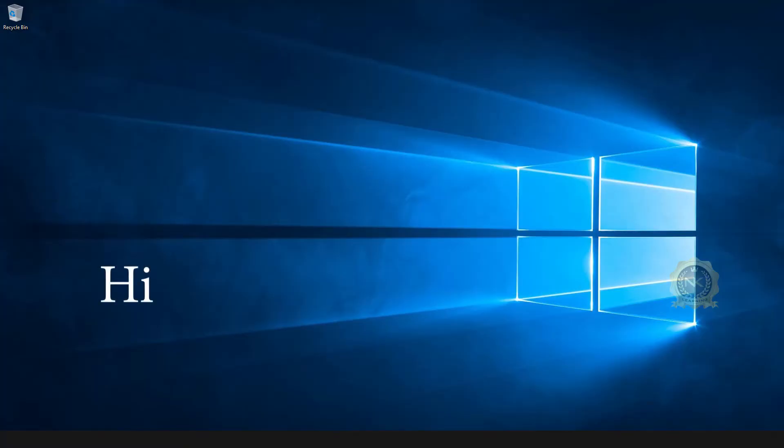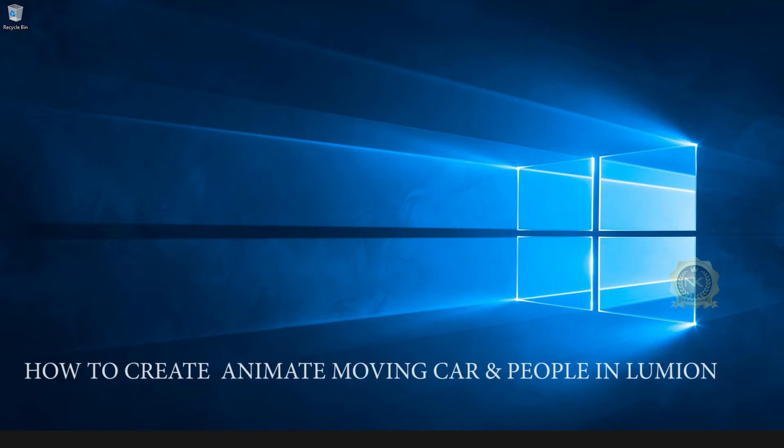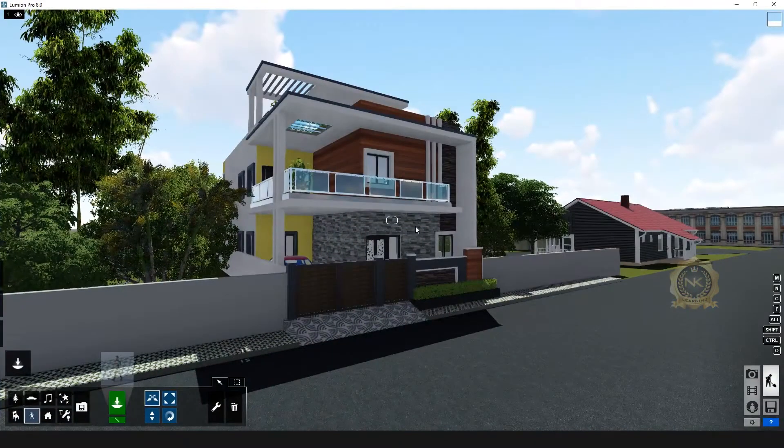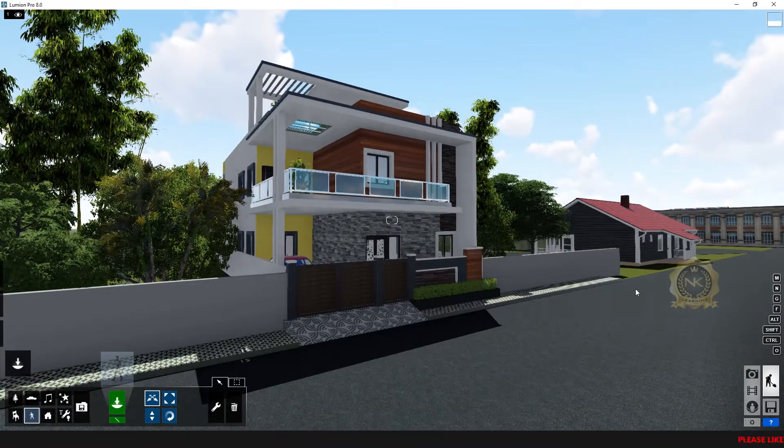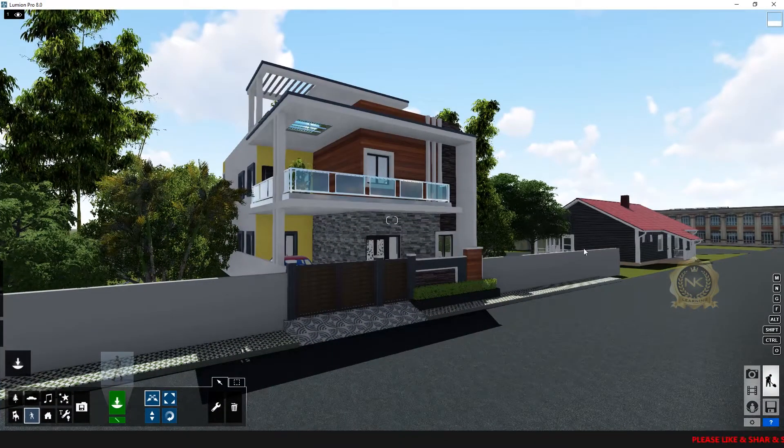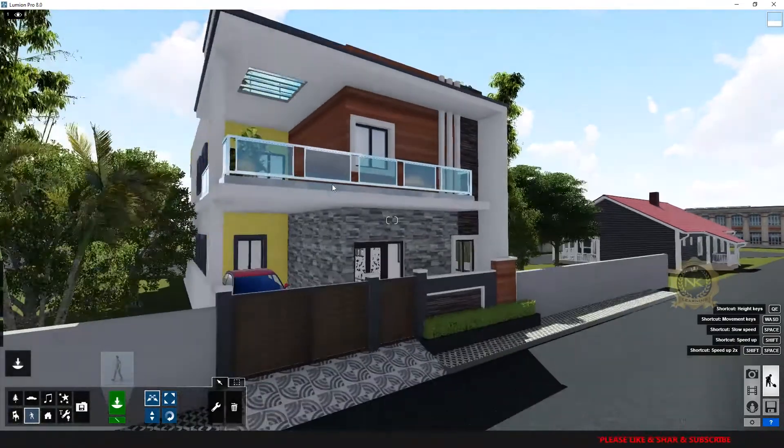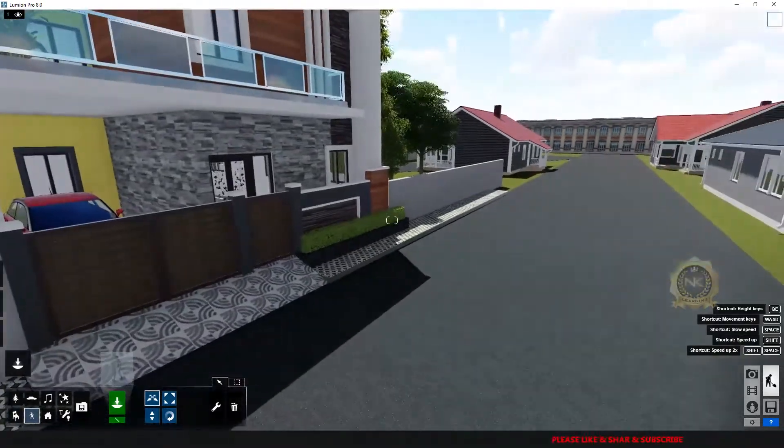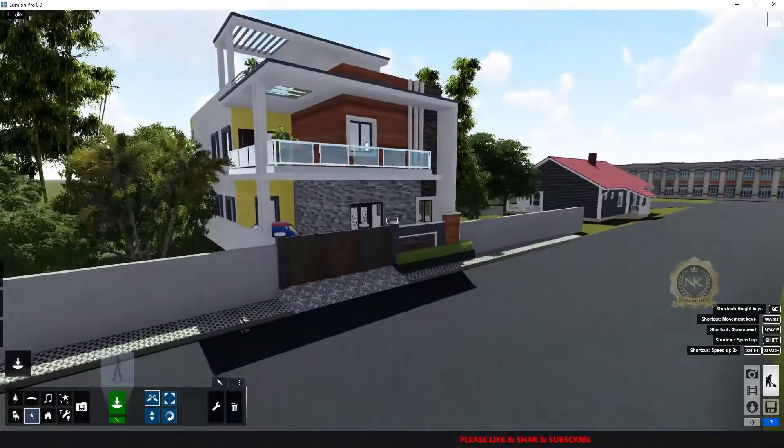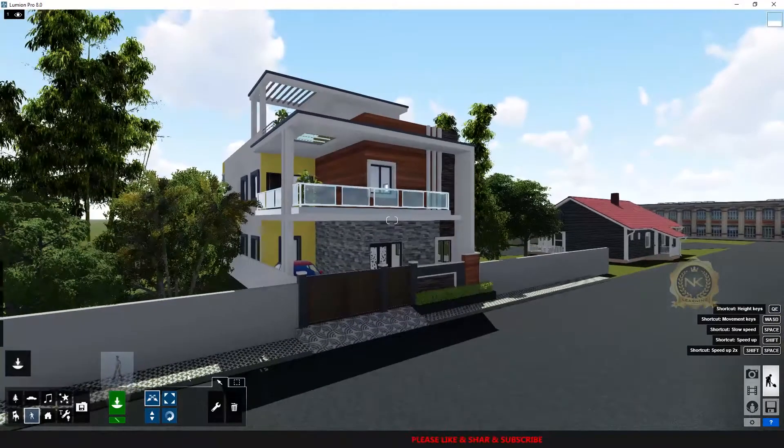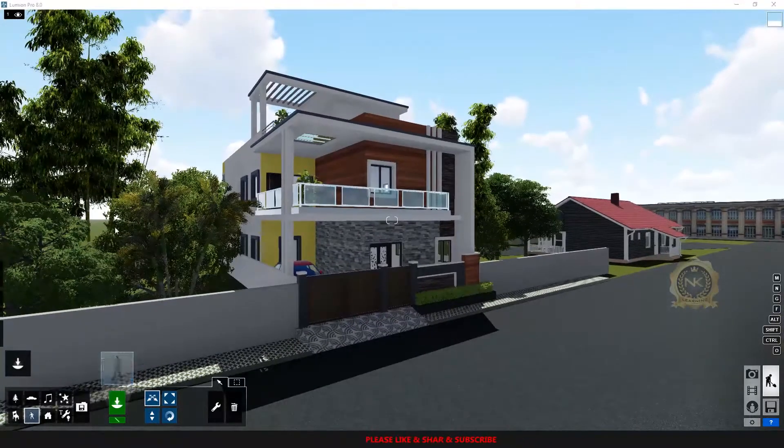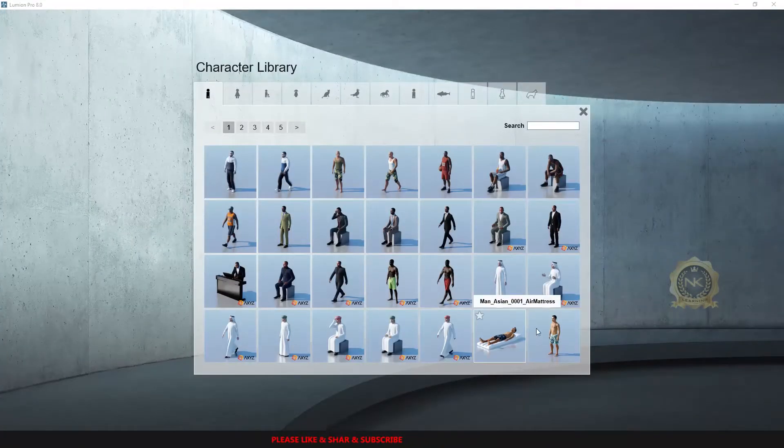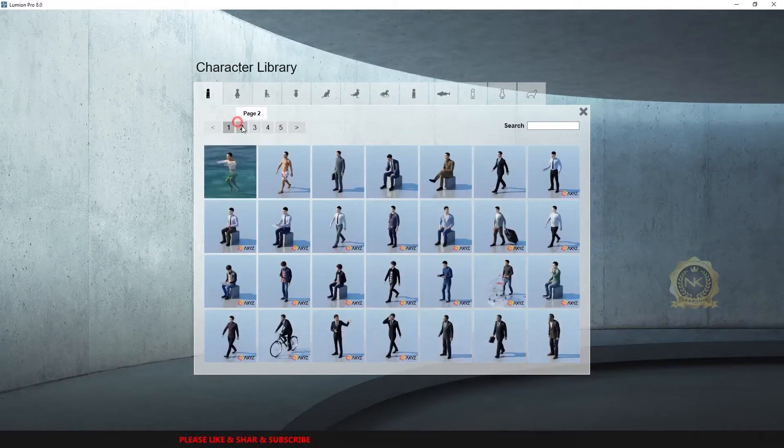Hi, welcome to our channel MK Learning. Today we are going to learn how to create animated moving cars and people in Lumion. Let's start. First, you insert one people model. Go to library, character library.